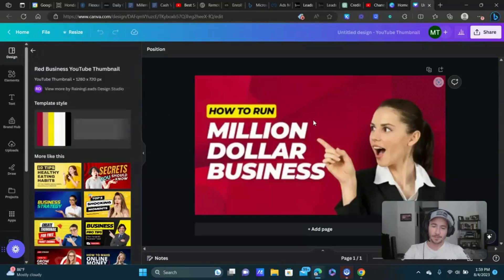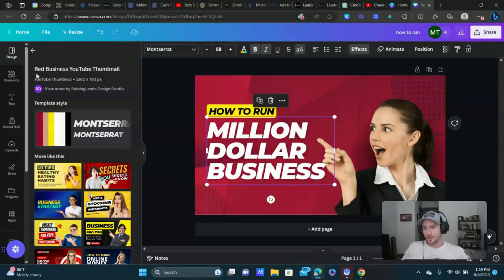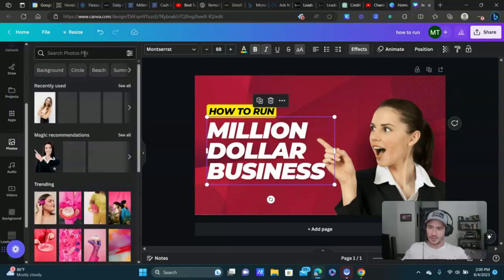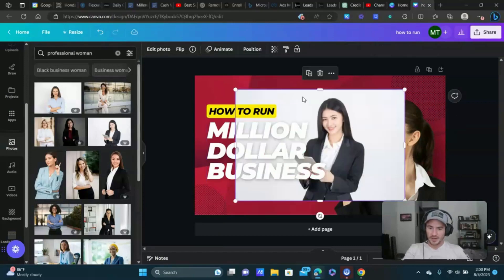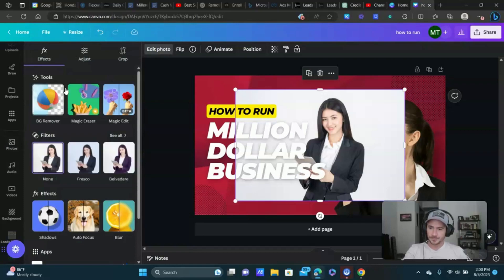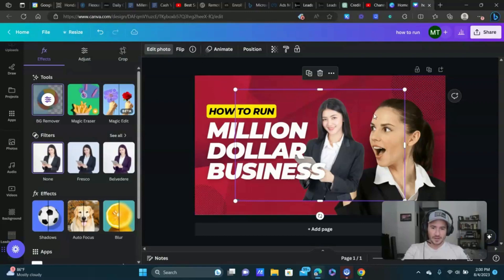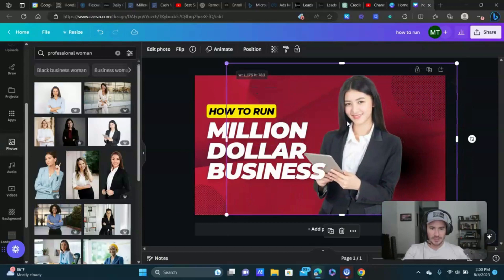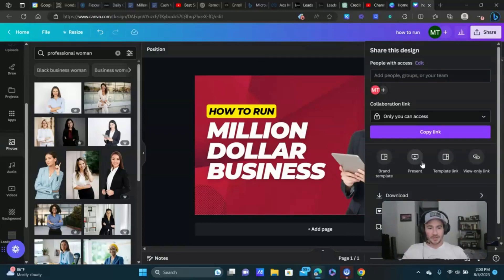Let's say we like this one — at this point you're just going to edit the text. If you want a different person on the thumbnail, you could go to Photos, type in 'professional woman' or 'professional man,' bring them in, edit the photo, and remove the background using the BG Remover. Resize as needed, give it a name, and download it as a PNG. Done.